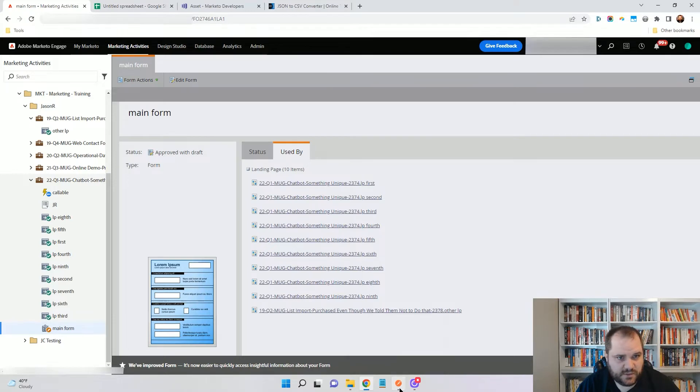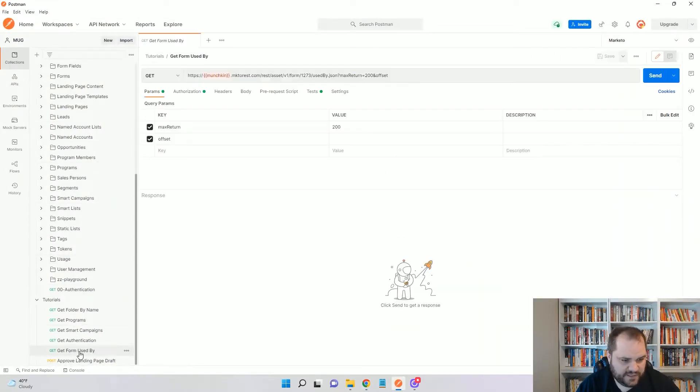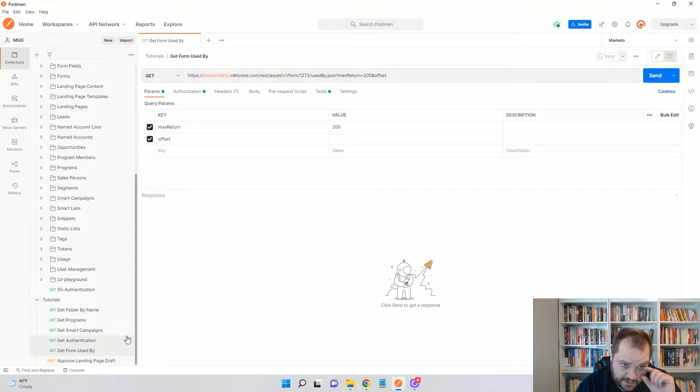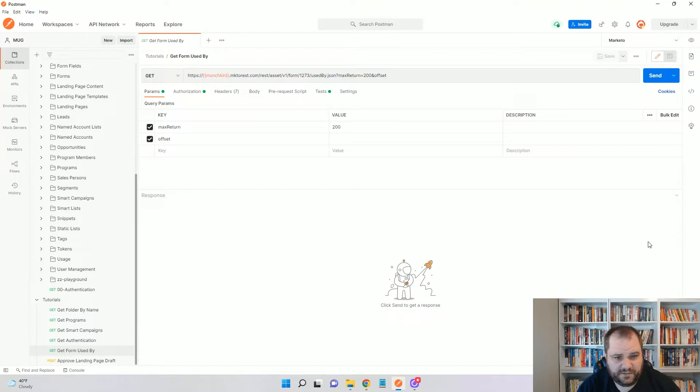So let's go to Postman. I'll come down here, I already have this built out. You'll see that up here I have my Marketo instance already set to go. If you need to know how to do that, there is a different video. I'll put the link so you can find out how to do that.